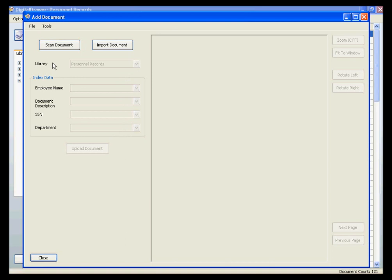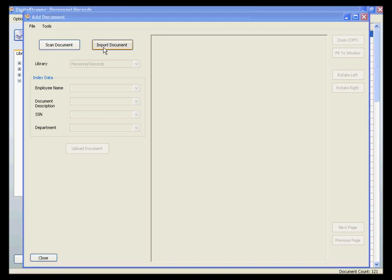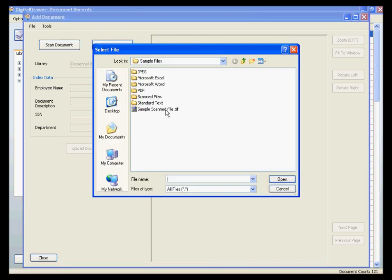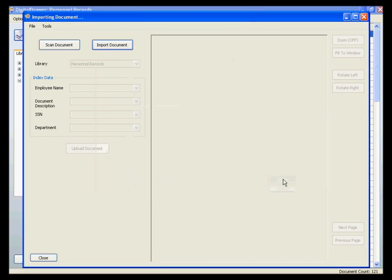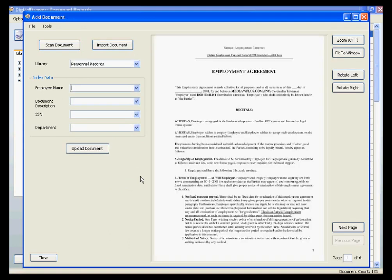From this screen, you can either scan a document directly into Digital Drawer, or you can click the Import Document button to import a file from your computer into the system. Once the document is displayed on the screen, you can label the document with the appropriate information.